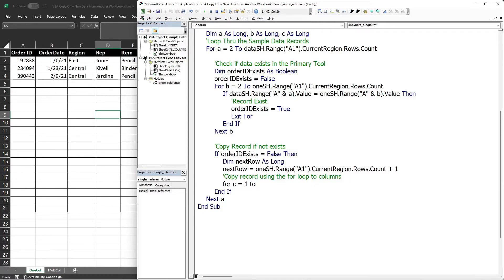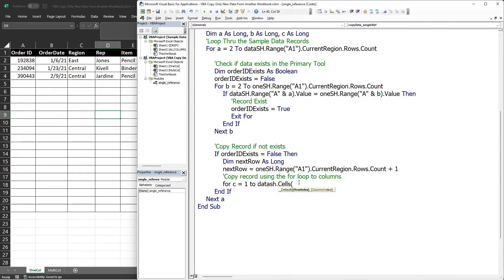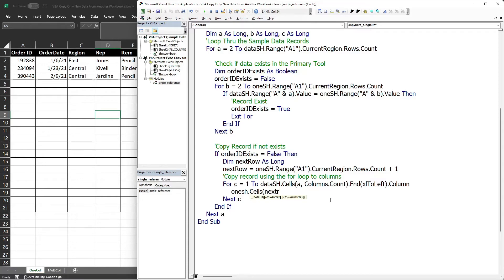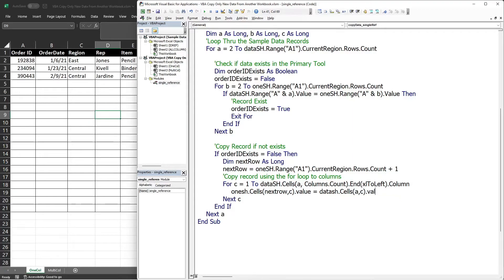For the row index we use counter 'a', and for the column index counter 'c', using Columns.Count with xlToLeft. We then copy data by assigning: oneSh.Cells(nextRow, c).Value = dataSh.Cells(a, c).Value. This copies each cell value from the sample data into the correct position in our primary tool.